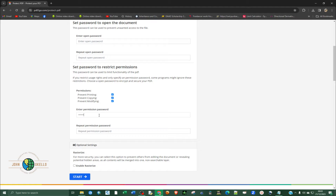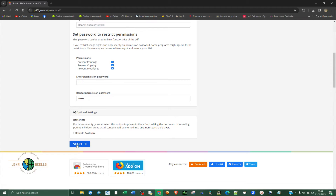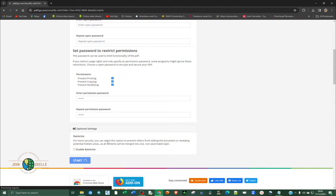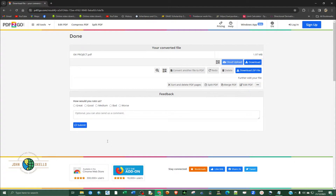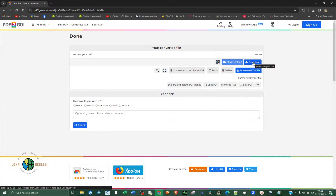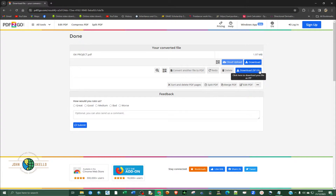I'm going to type in the password — let's say 1, 2, 3, 4, 5, 6 — and repeat: 1, 2, 3, 4, 5, 6. Then click Start. It's going to process the document and encrypt it with the password. You can see it's done — the processing is done. Now you're free to download. Click on this. You can download as a zip file or upload to a cloud. I'm going to download.